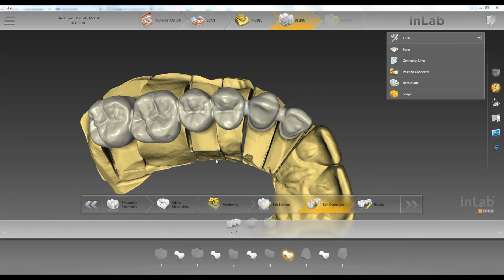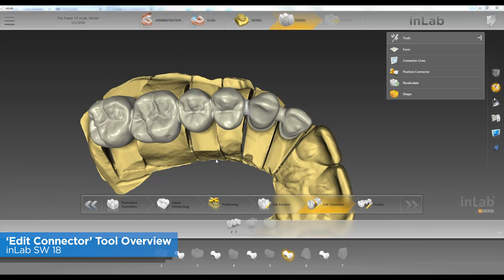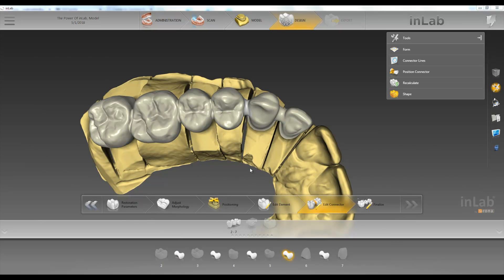Hello, this is Jay Black with Tekken 2. In this video we're going to go over the different tools that we have available to us in the edit connector step.